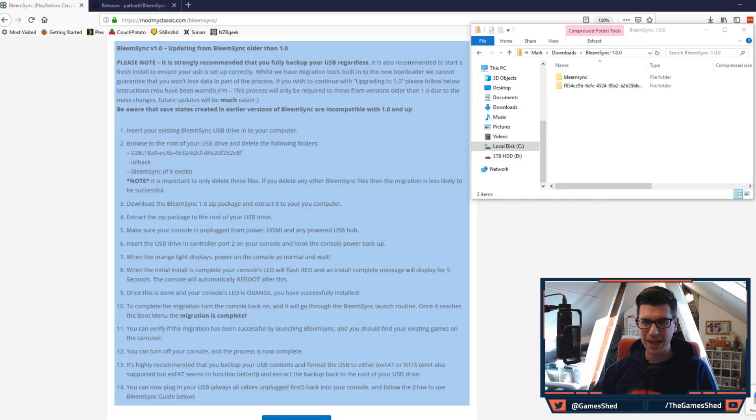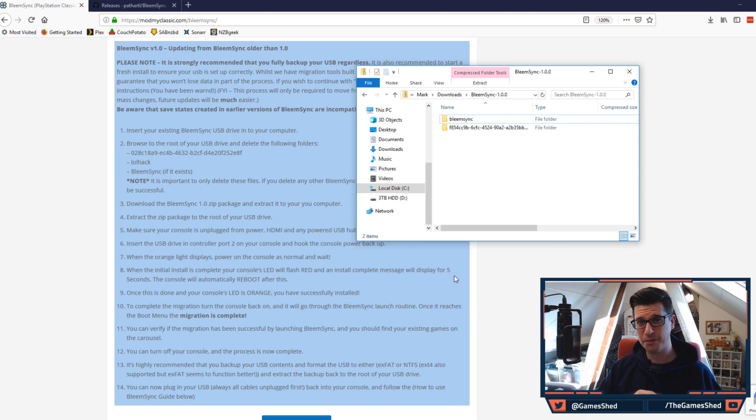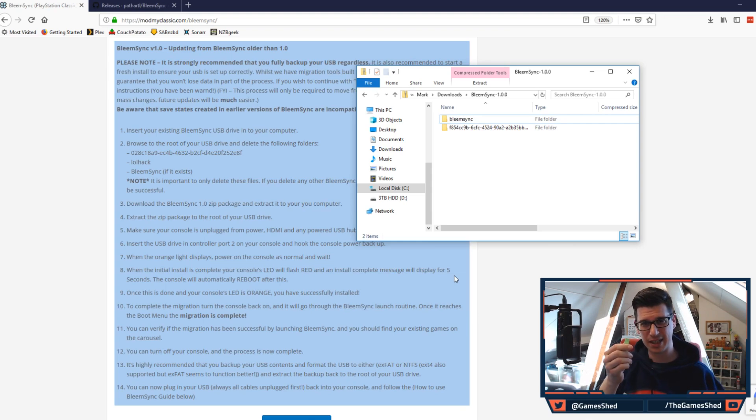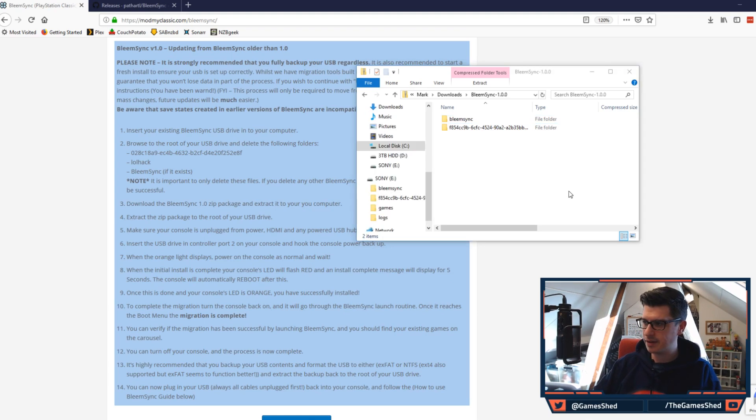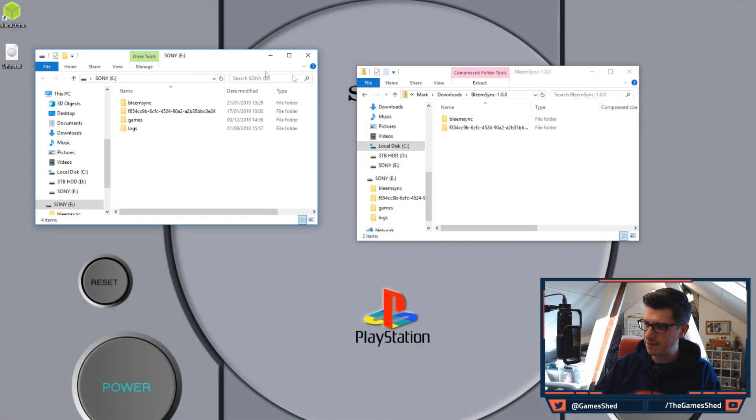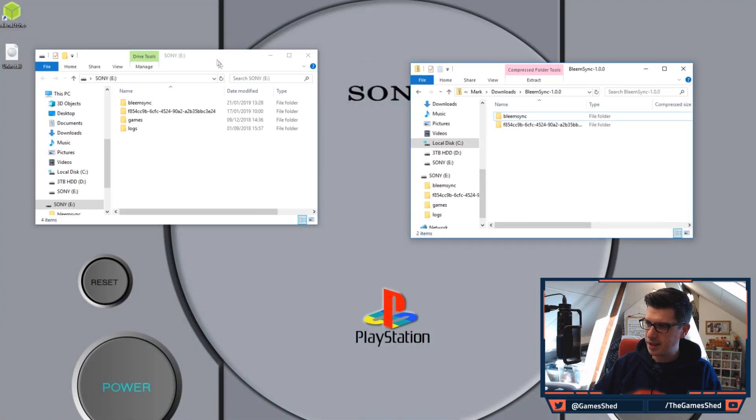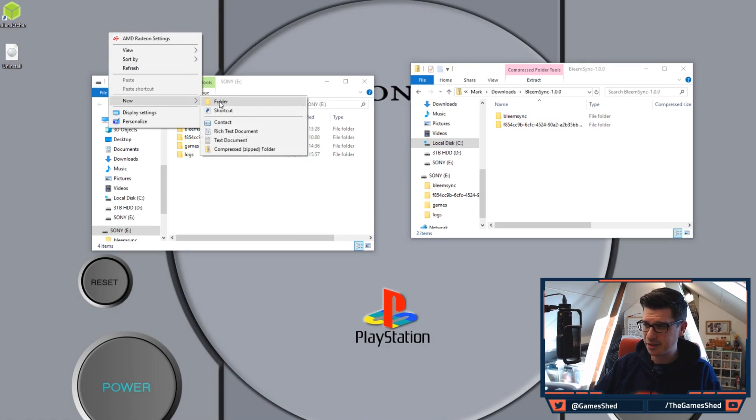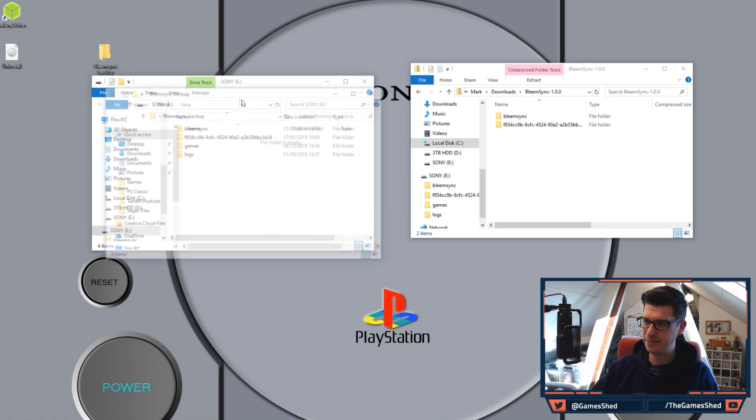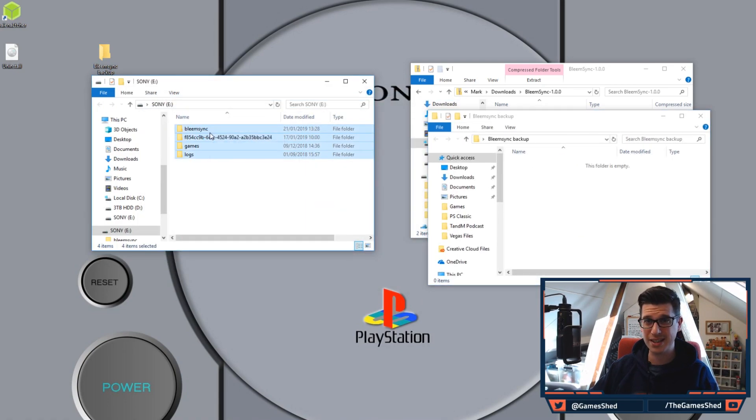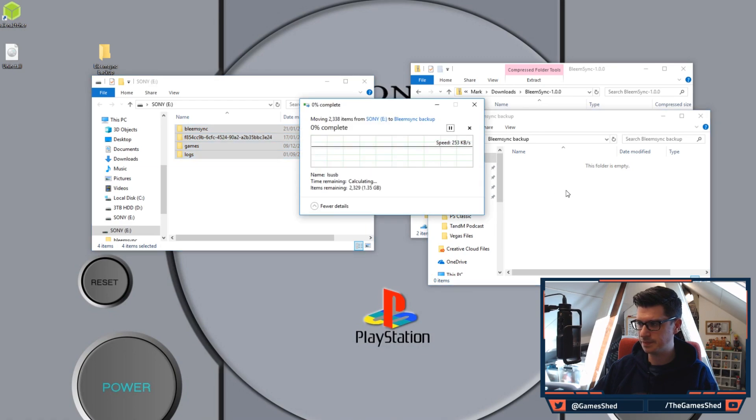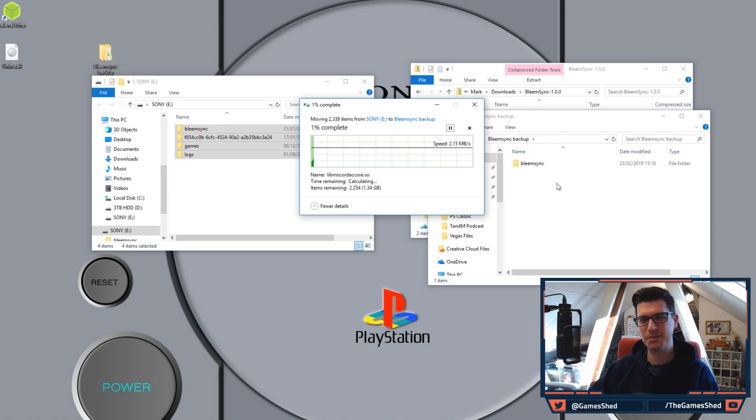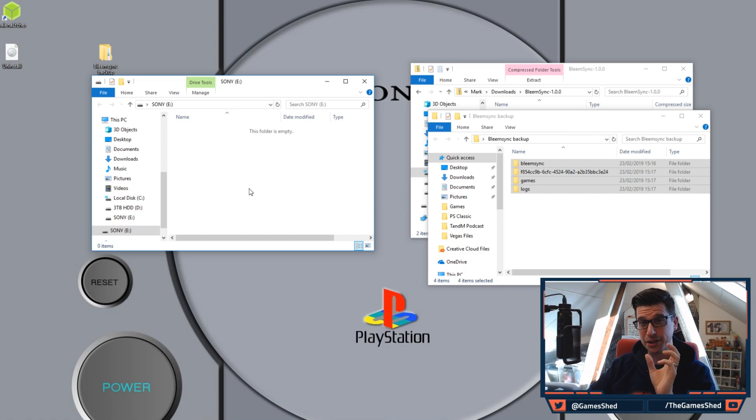Power off your PlayStation at this stage, go back to your PC. At this stage as before make sure to pull the USB stick out of your PlayStation classic, put it back into your PC. Let's minimize that and then you want to back up what you've got in here to a folder, let's say on your desktop, bleem sync backup like that. So drop everything off of your USB into this folder.